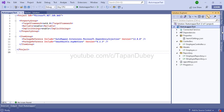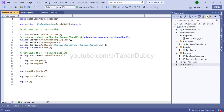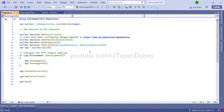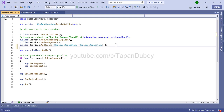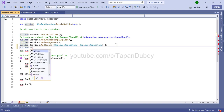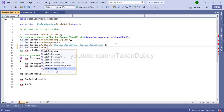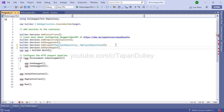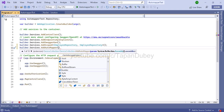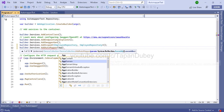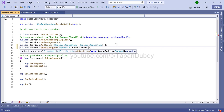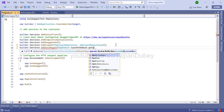Step two is to define AutoMapper. I am on .NET 6, so I am defining it in the program.cs file. If you are on a previous .NET Core version, you may need to define it in the startup.cs file, but the process is the same. Here I am going to write builder.Services.AddAutoMapper and pass app domain.CurrentDomain.GetAssemblies().